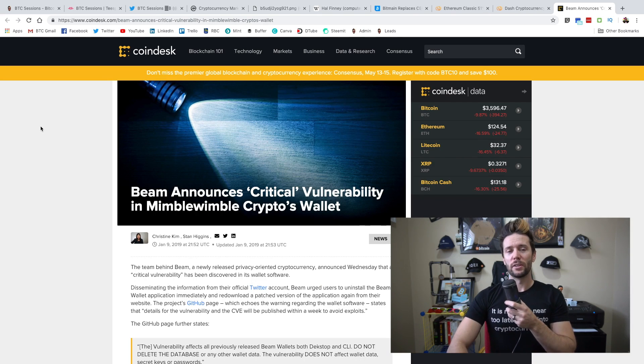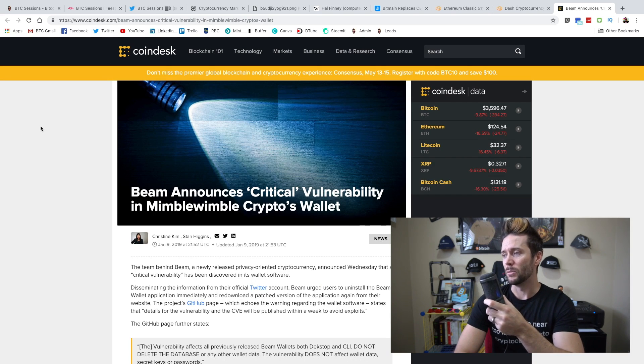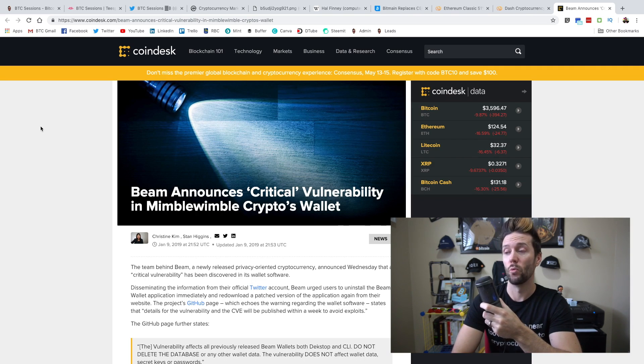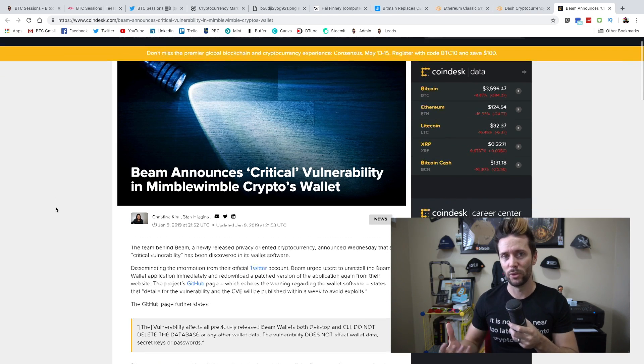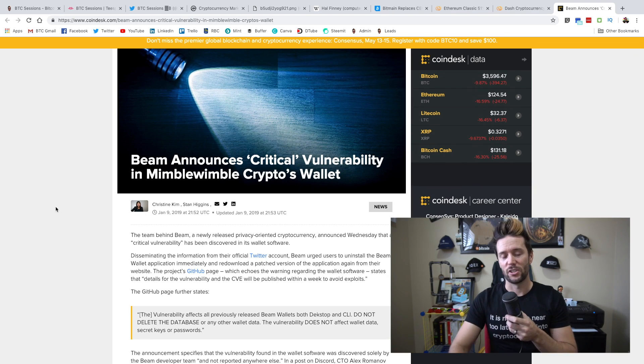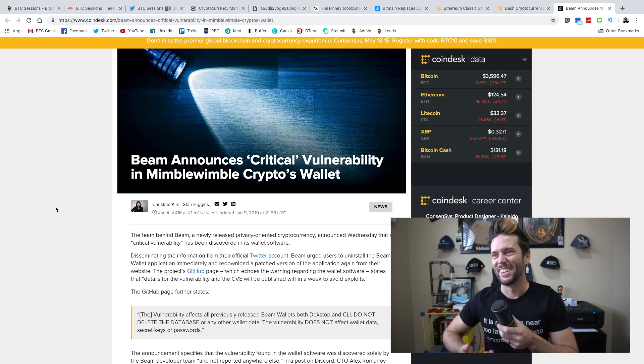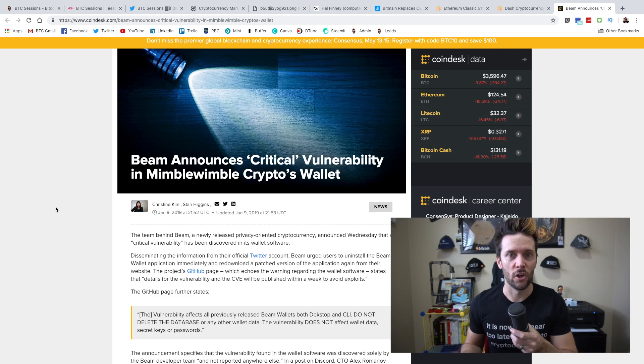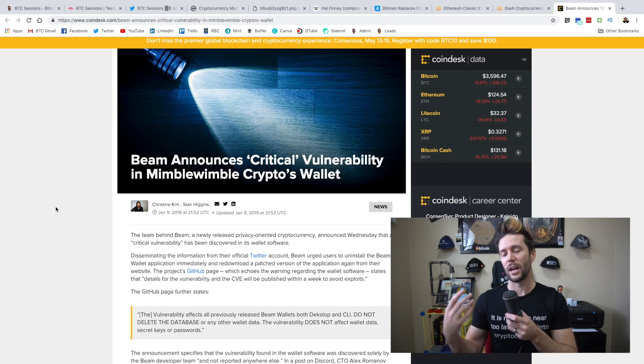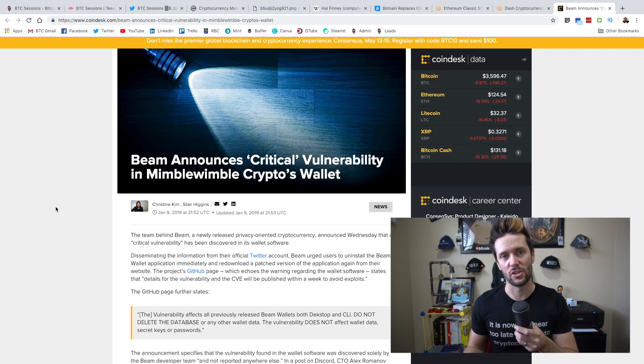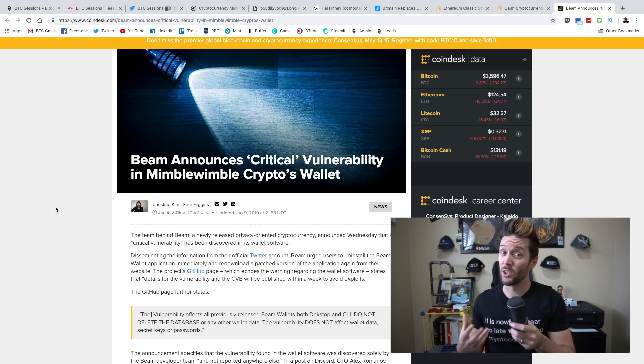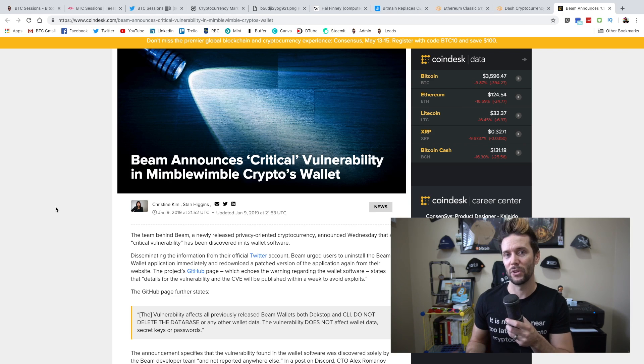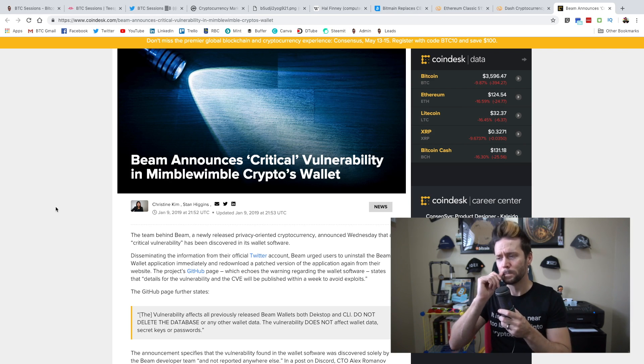One other scary thing that popped up is Beam announced a critical vulnerability in the Mimblewimble Crypto's wallet. What is Mimblewimble? Mimblewimble is a new protocol that essentially allows very, very difficult to track, if not completely anonymous, cryptocurrency transactions. Now, there has been buzz about trying to get this implemented on Bitcoin, which would be incredibly difficult. I believe it would need a hard fork. And if so, I don't see that happening. And if it does, I don't see it happening anytime soon.